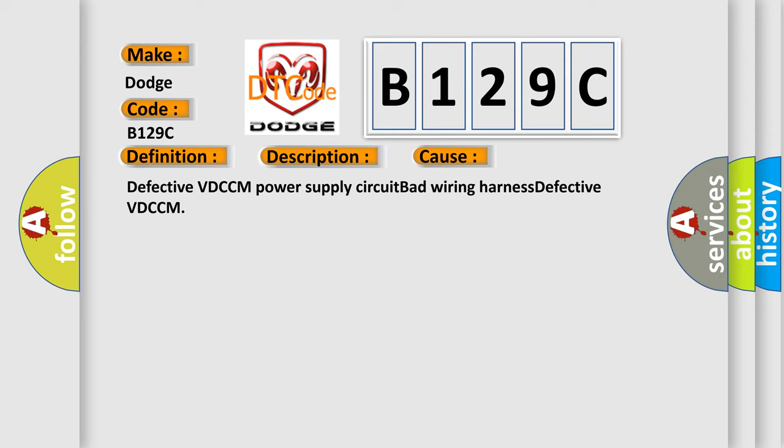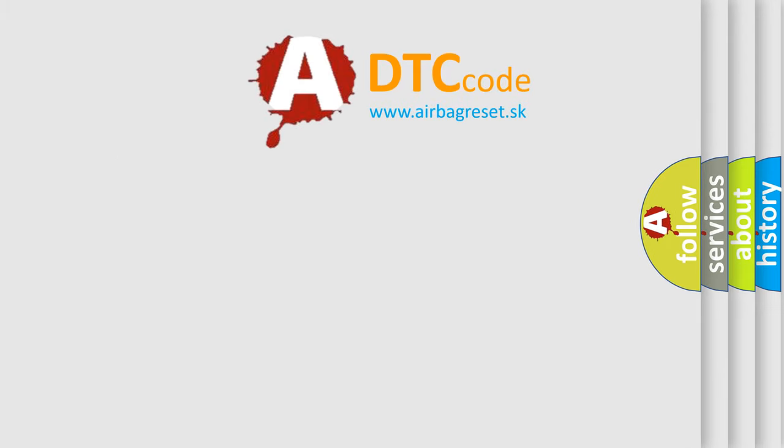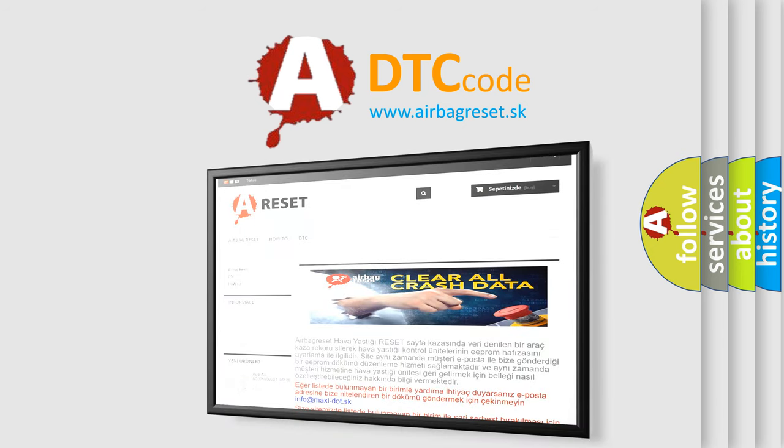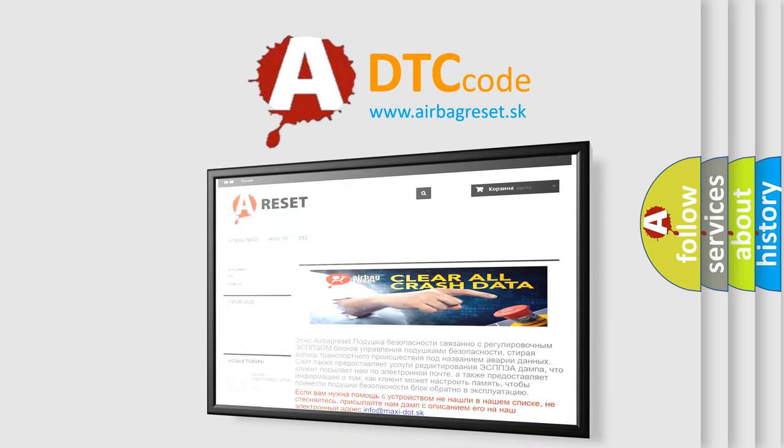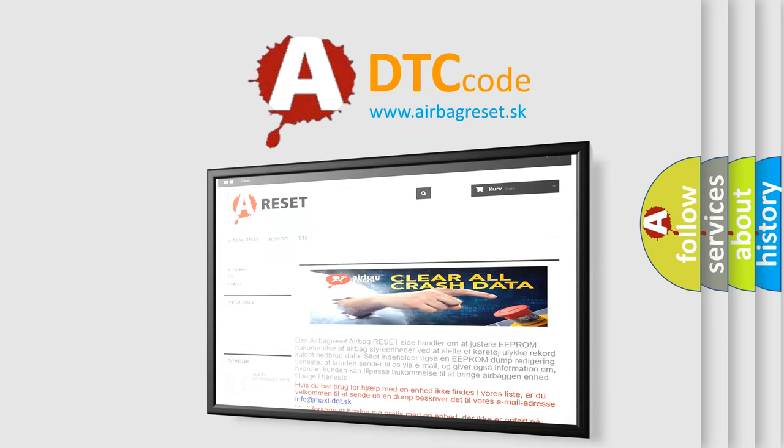The airbag reset website aims to provide information in 52 languages. Thank you for your attention and stay tuned for the next video.